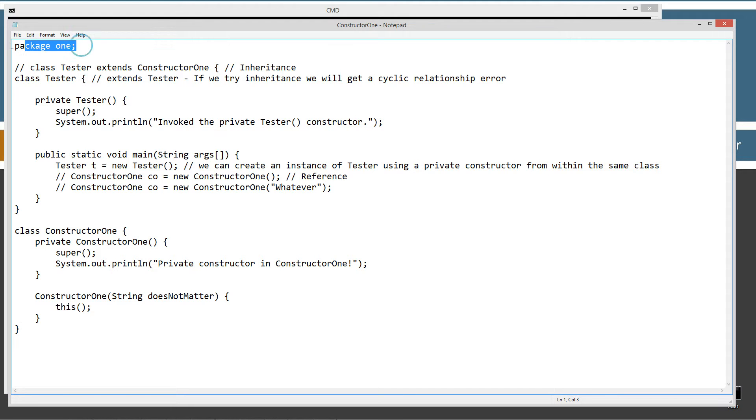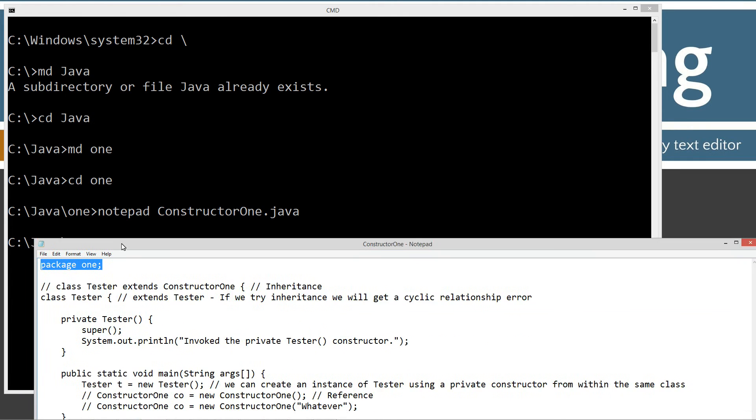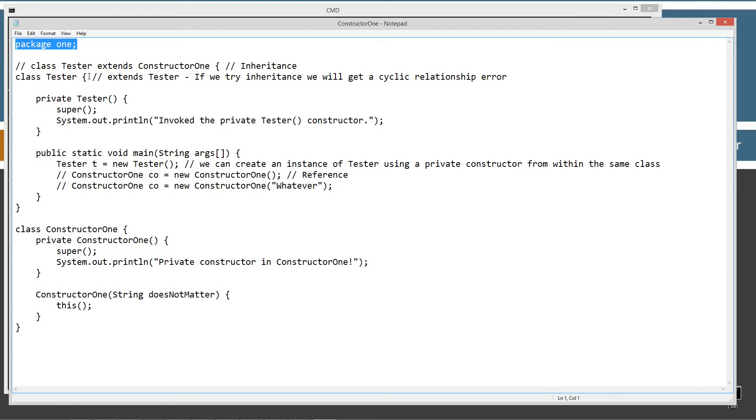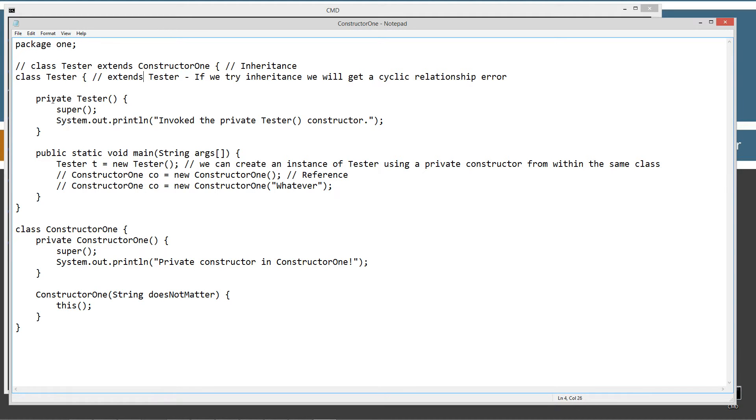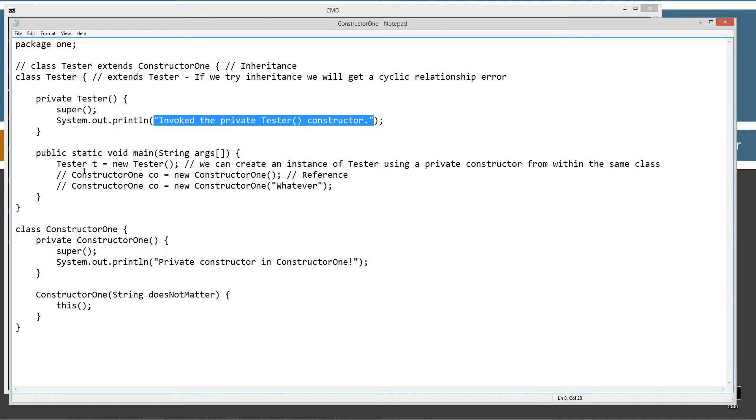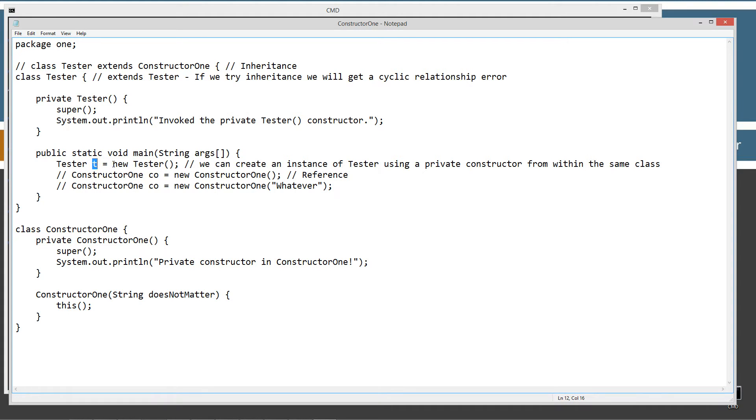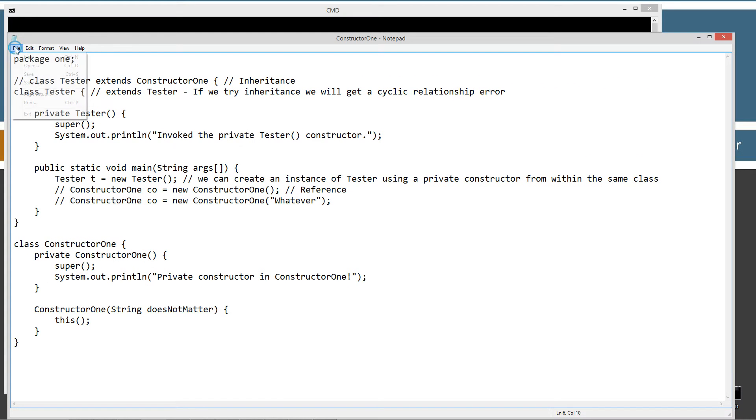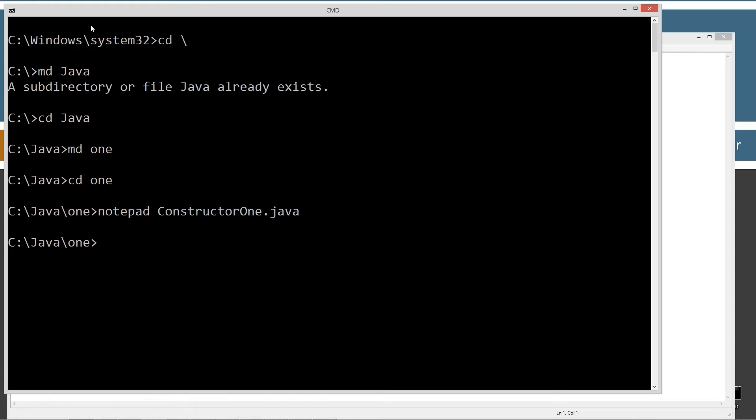So this is package one, which corresponds to our one folder there, right? And then I've got this class tester here. Ignore everything that's commented out for the moment there. Class tester has a private constructor right here that basically will call the super on this statement, and then it will display to the line, invoke the private tester constructor. Now inside of the main method, the first thing I'm going to do is create a tester object type T, reference variable, equal to a new reference of an instance of tester, and then we will invoke the tester constructor right here. So we can go ahead and create an instance of tester using a private constructor from within the same class. And then that's all that's going to do right at the moment. This is commented out, so I won't go over that yet. Let's just go ahead and save this and do that.